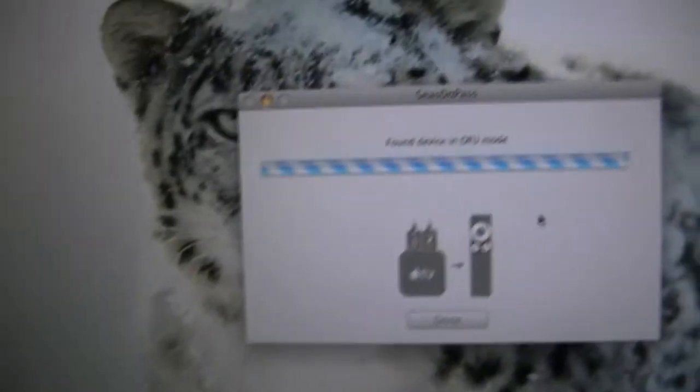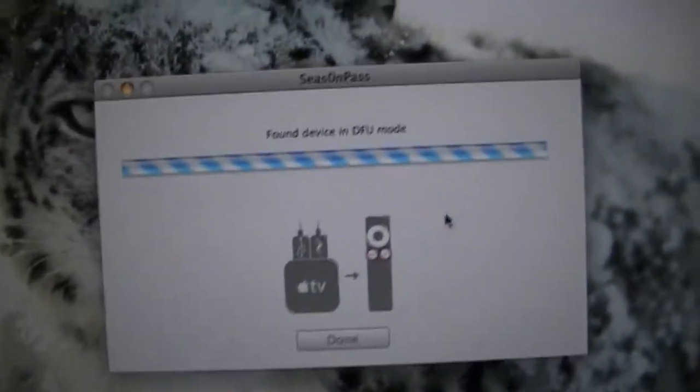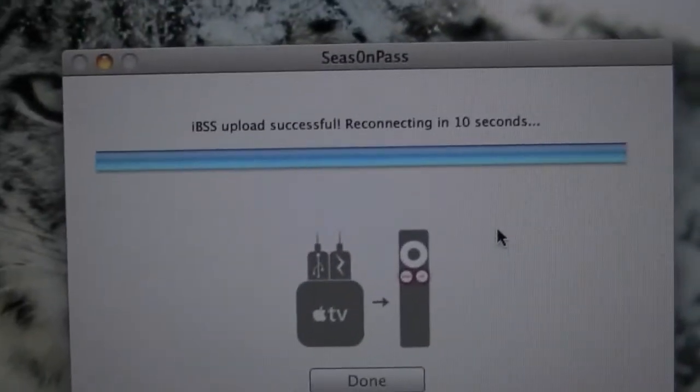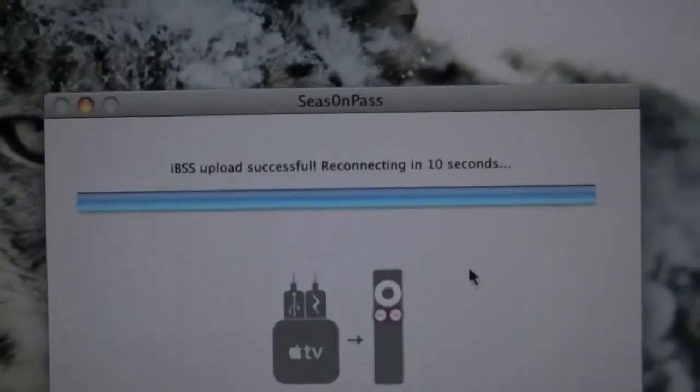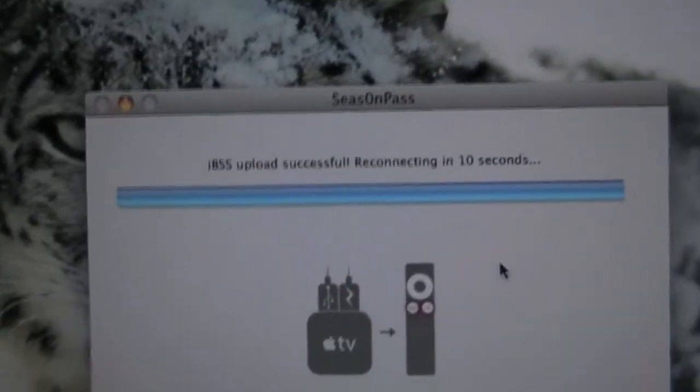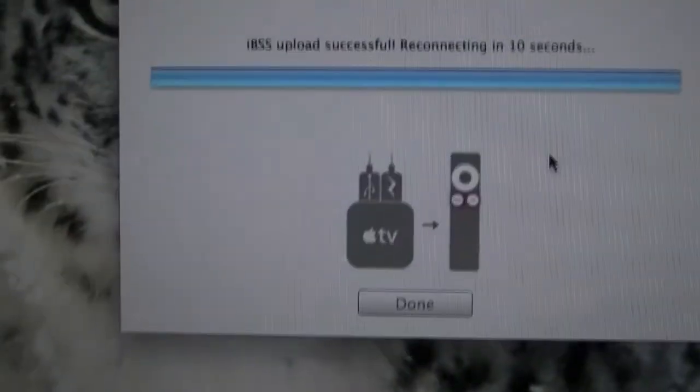Now as you can see, it found a device in DFU mode and it is now uploading the kernels and whatnot to boot tethered.